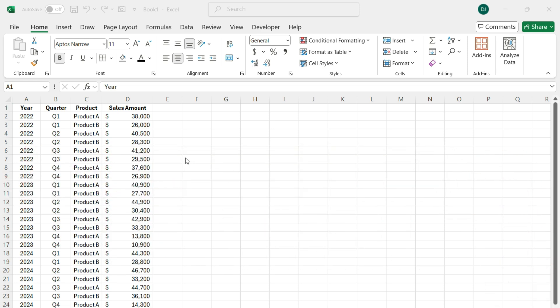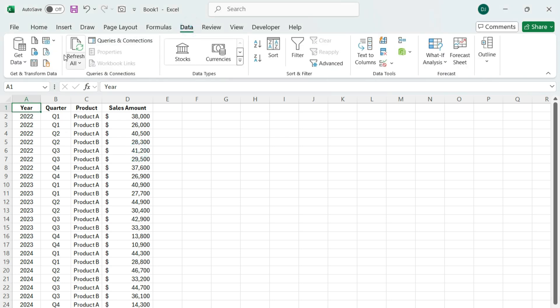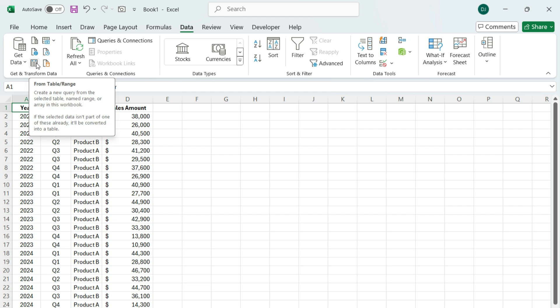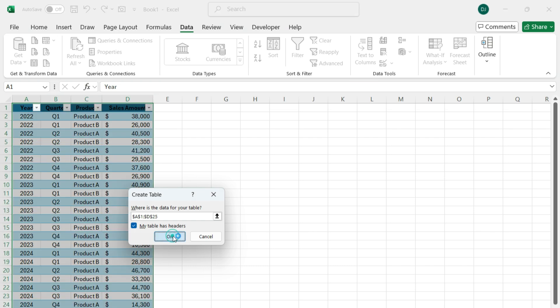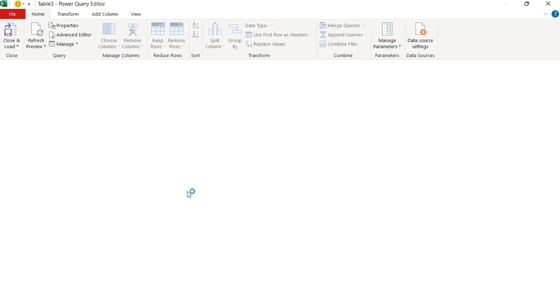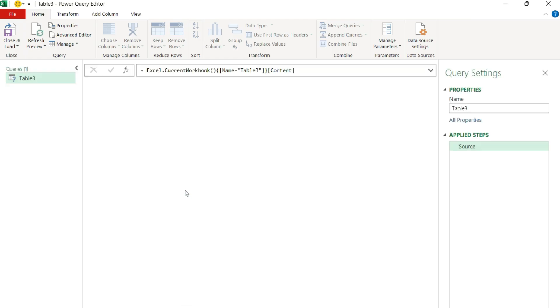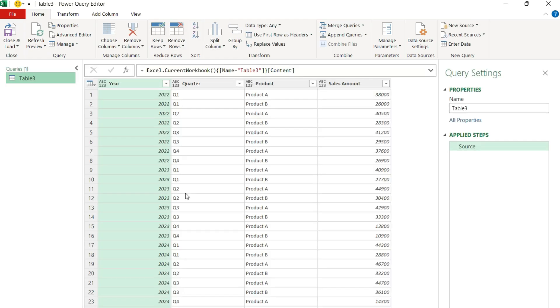So here's how we can set that up. With my data selected, I'm going to go to the Data tab and select the option to get data from a table or a range. Excel is going to automatically detect my range. I'm going to leave the option checked that my table has headers, and hit OK. Now it's going to load up Power Query and put the data in there.